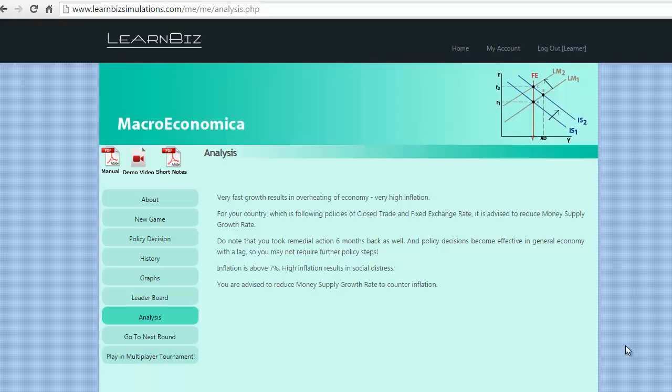Welcome back to Macroeconomica. Having made the analysis in the previous video, let us start taking decisions for further rounds.